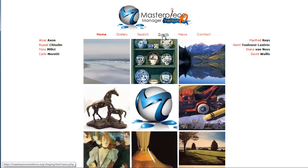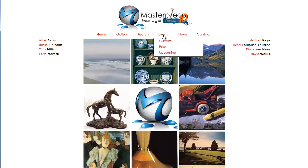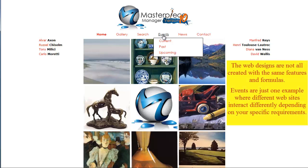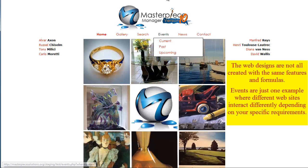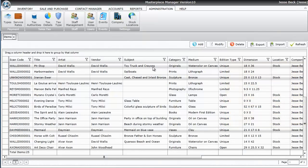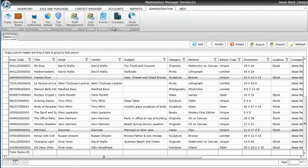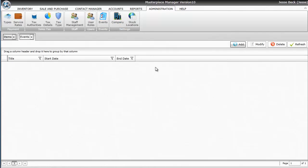Masterpiece can also do events. Depending on your website configuration, you may have just a regular events or you might have it divided into current, past, or upcoming. Events are also simple to do. You'll click on administration and then events.